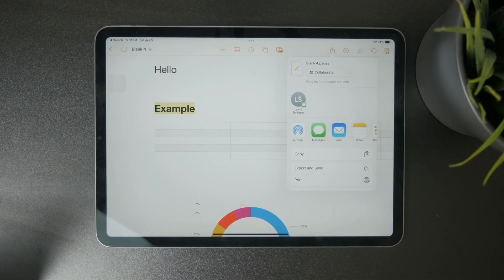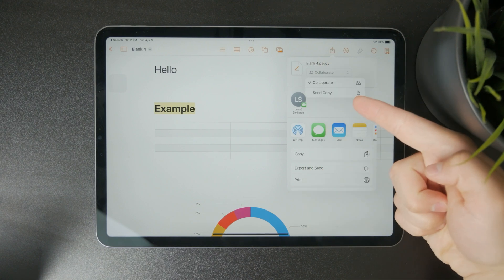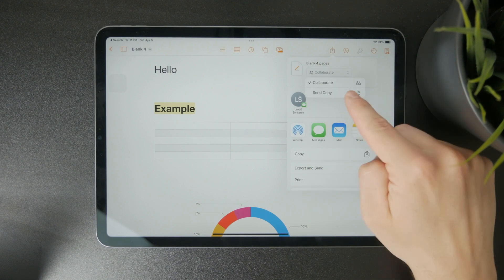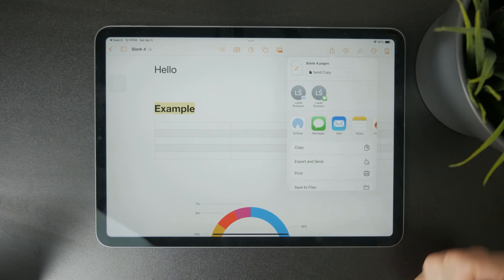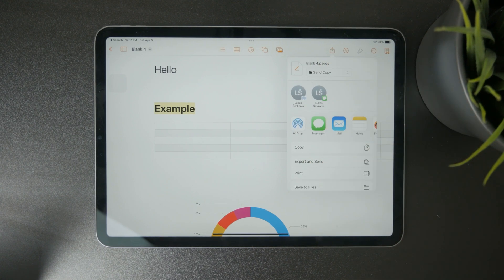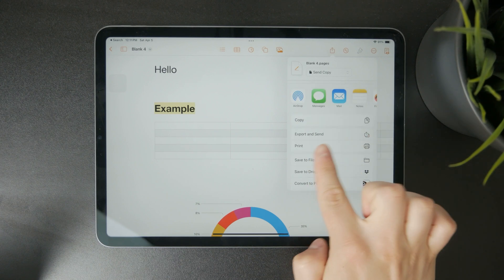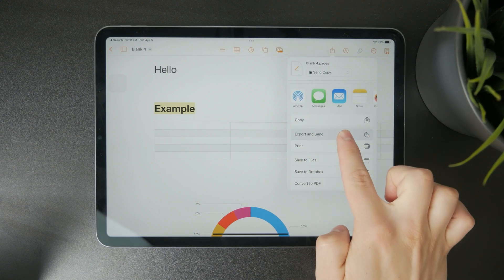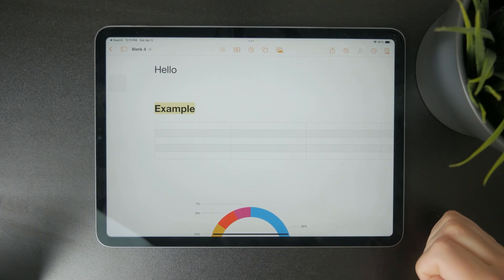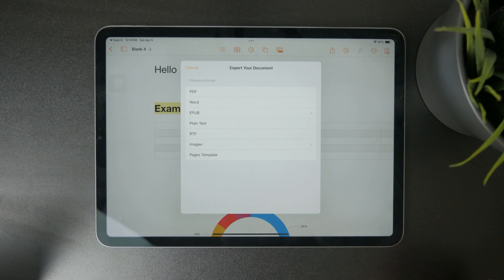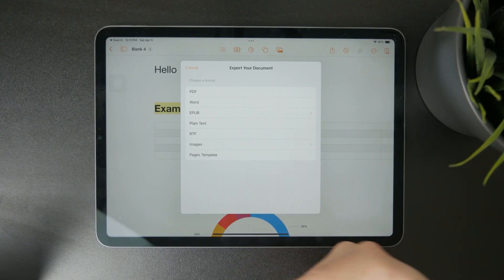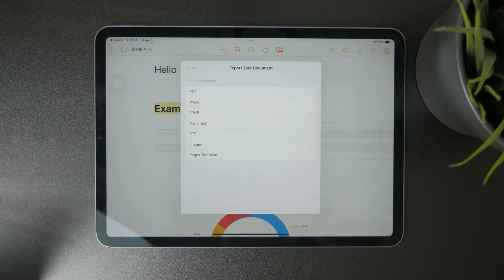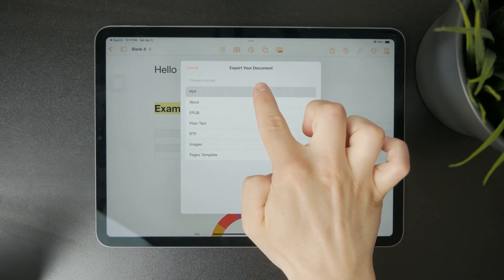At first, you can always just choose between collaboration and sending a copy. Most likely you want to send a copy. But below, you have the Export and Send button, and when you tap on this it gives you the ability to choose a specific format you want to go with. The first one is the PDF.